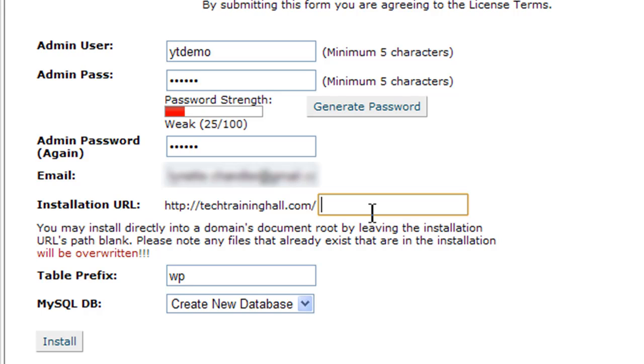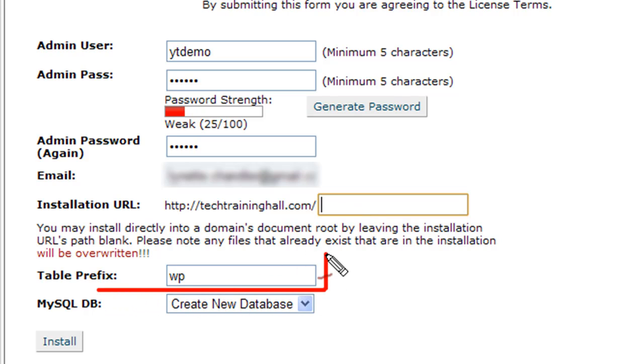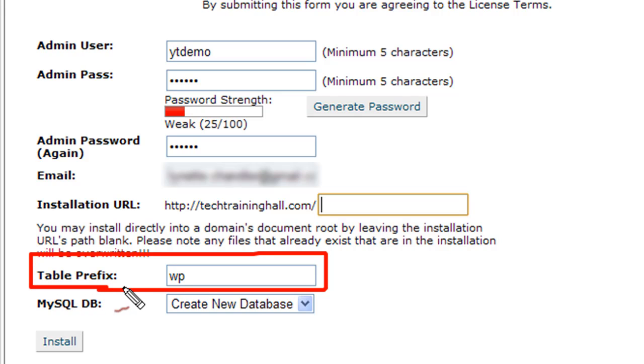The next part here is very important: table prefix. Now technically, if I were manually installing this, I would change the table prefix just to make my installation a little bit more secure, because WP is very common. Almost everybody's WordPress blogs are installed using the WP prefix.